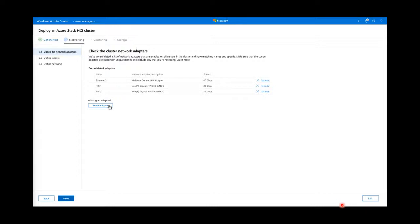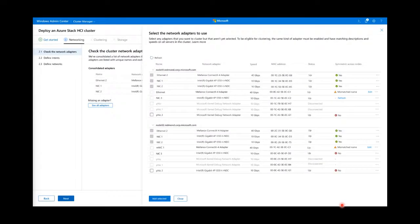Symmetrical essentially means that each adapter has the same name, make, model, speed, and configuration. If an adapter is not symmetric with its counterparts on another host, or if there isn't an adapter named the same on another host, then it will not appear on the consolidated adapters list. If you notice a missing adapter, you can click that button to display all available adapters and configure them in the context panel.